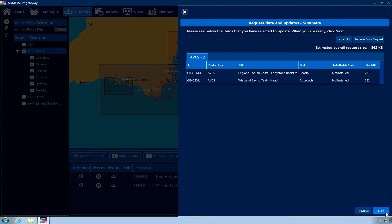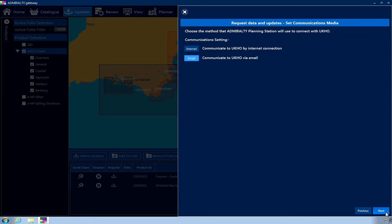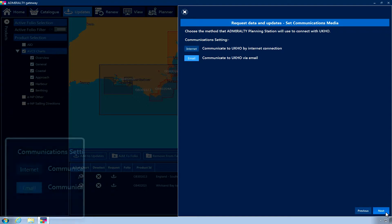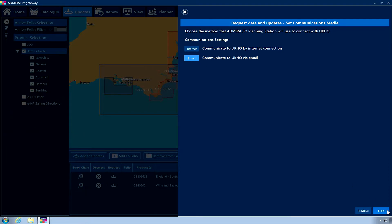Once you are happy with your selection, click Next. The Set Communications Media page is now displayed. Choose the Email option, then click Next.